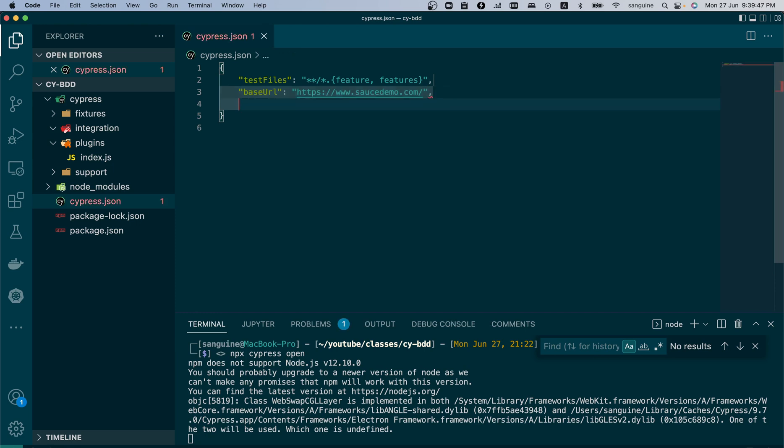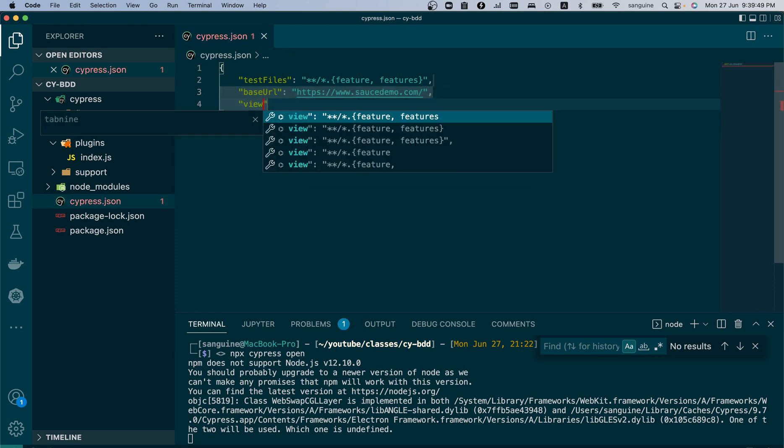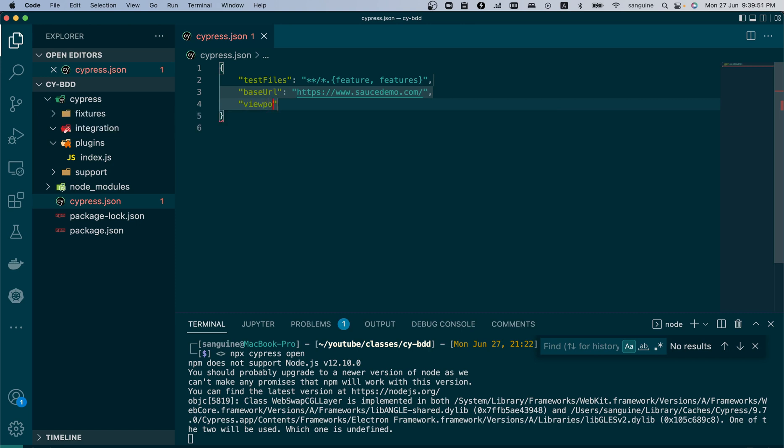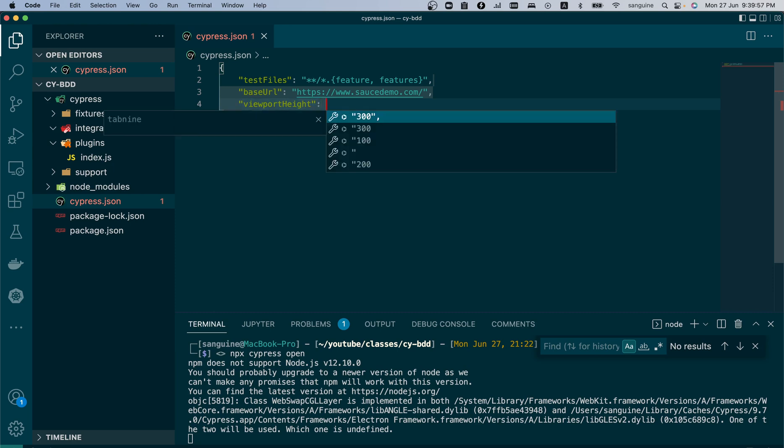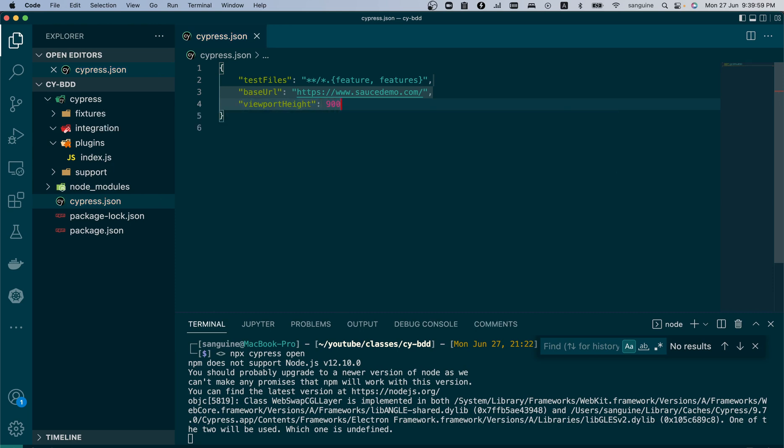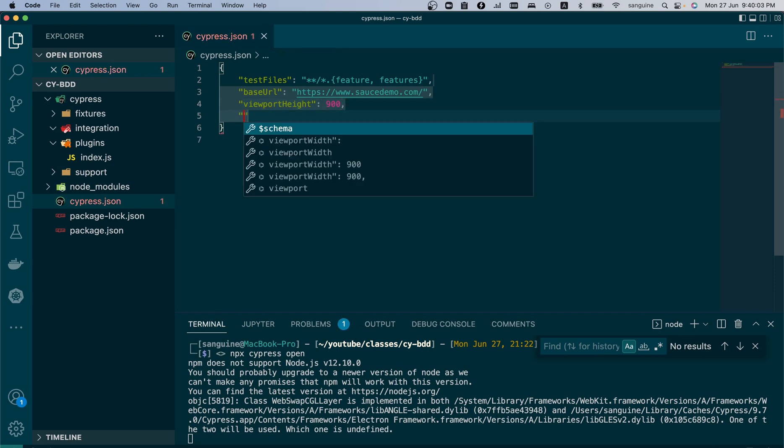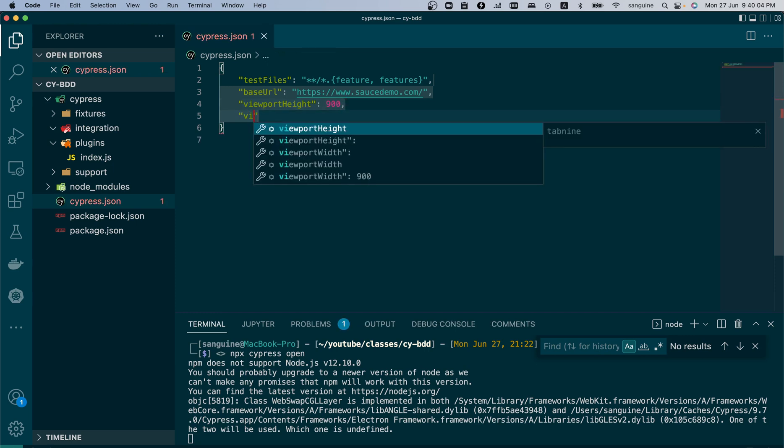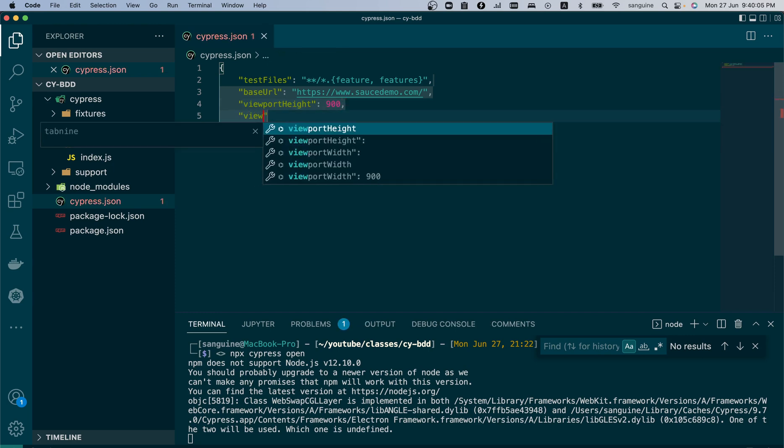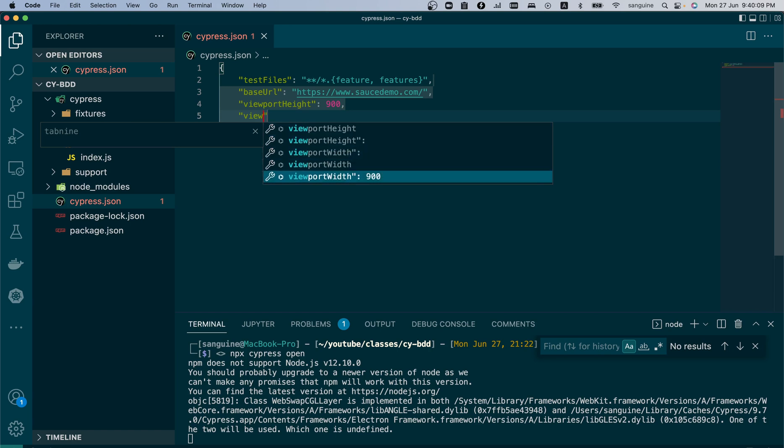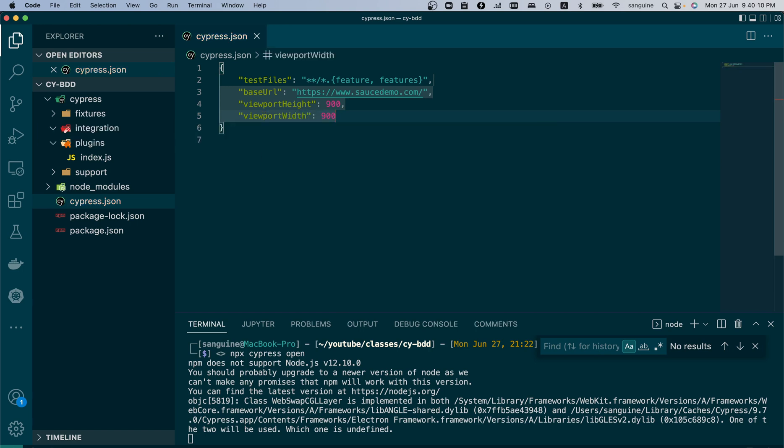We'll begin to put in some configurations that we have done in the past. Viewport height - we'll set that to probably 900. I'm setting the viewport height and the viewport width because I want to have a bigger resolution when I'm running the code.